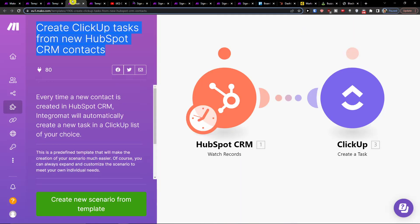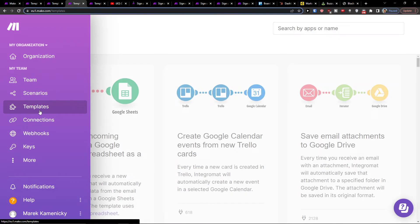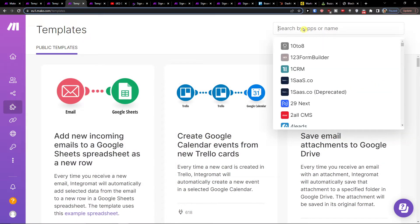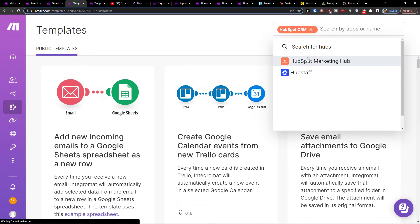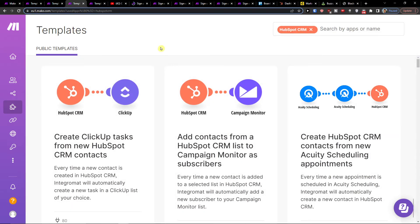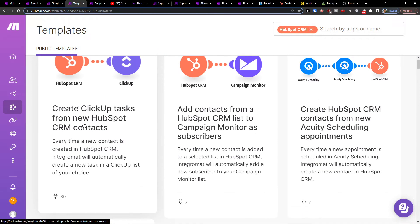When you sign up, you can go to scenarios, find templates, and then add a search. We want to search for HubSpot CRM, and then you'll find it right here: create ClickUp tasks from new HubSpot CRM contacts.